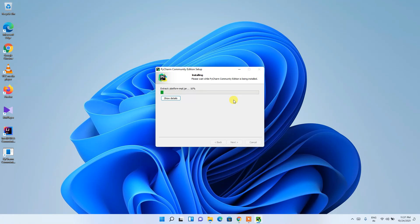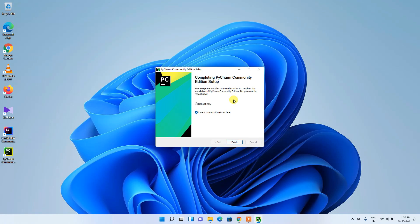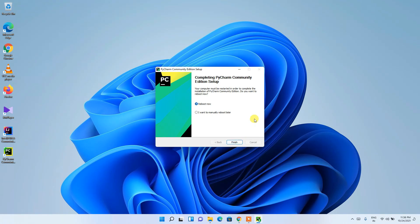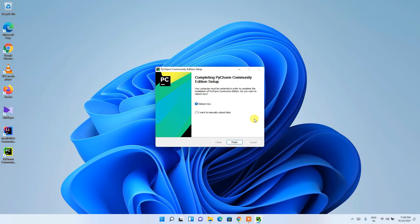The installation process will take a couple of minutes. Once it completes, you'll see 'Completing PyCharm Community Edition Setup'. It will ask whether you'd like to reboot now or manually reboot later — it's recommended to reboot now, so select that option and click Finish.